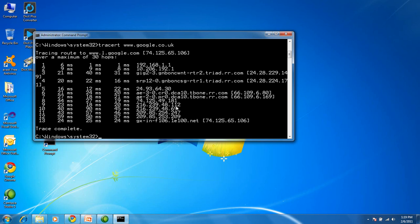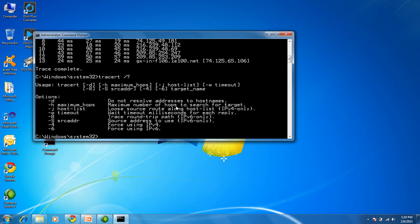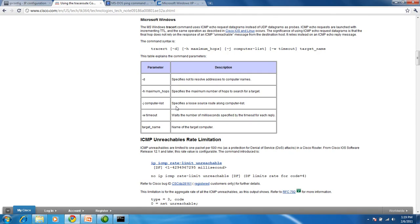And once again, with any command line utility, we're just going to do the help command, which brings up the different switches that you can use. Here is a website based on Cisco.com that goes over some of the basic traceroute commands you can use, and gives a brief description of the switches as well.